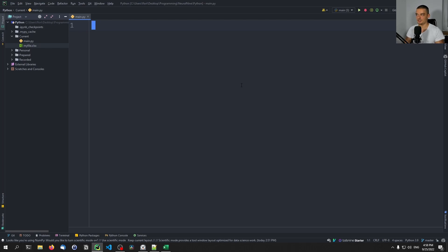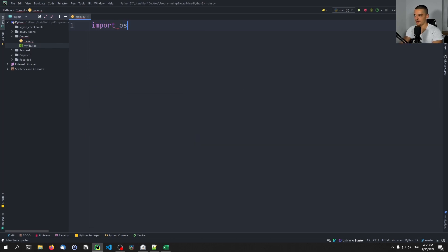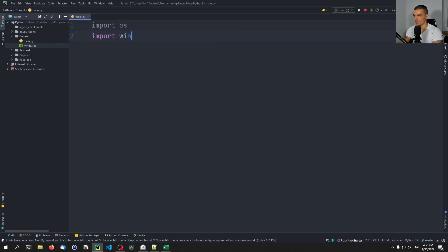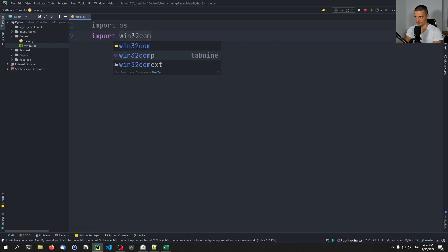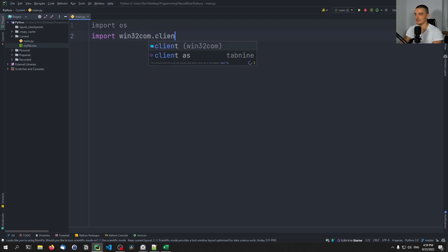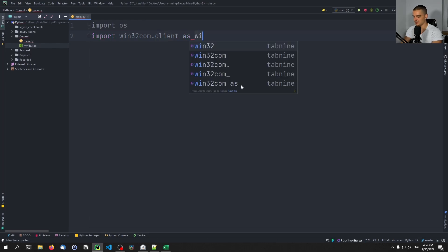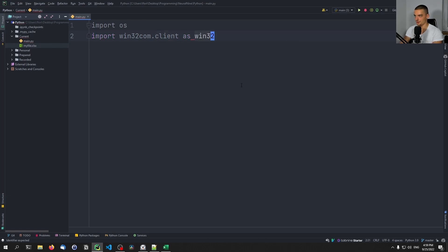For this on Windows, we don't even need any external libraries. This works out of the box using core Python modules. We can start by saying import OS and import win32com.client, which is the module we need here, and we give it an alias of win32.